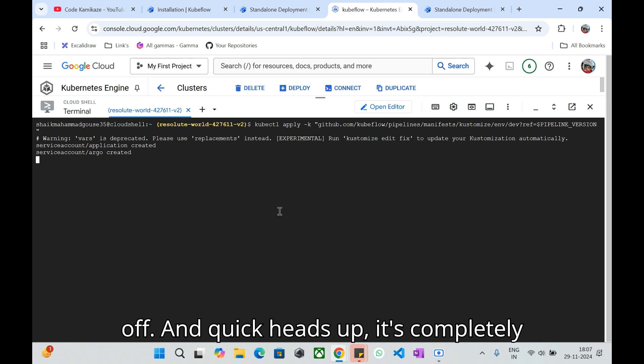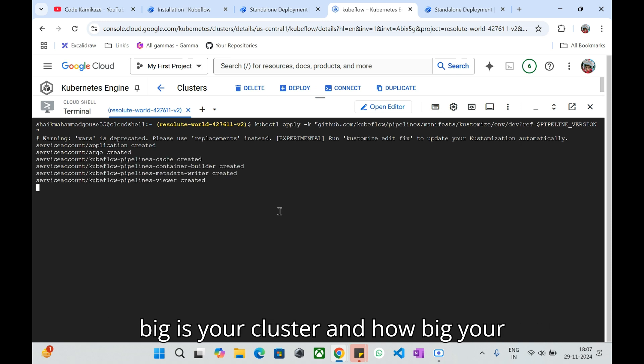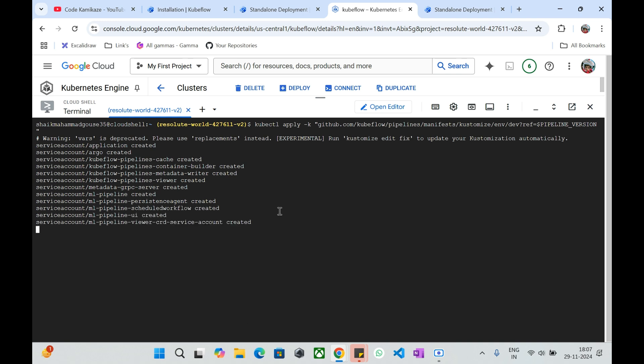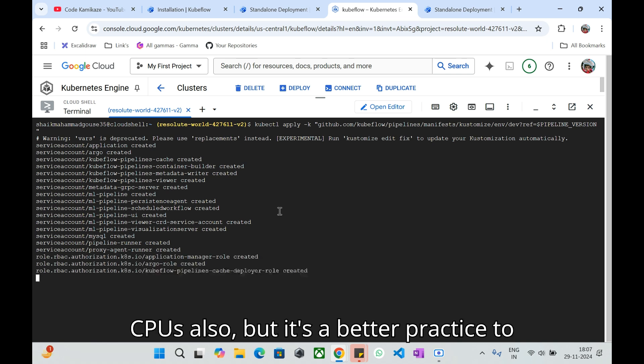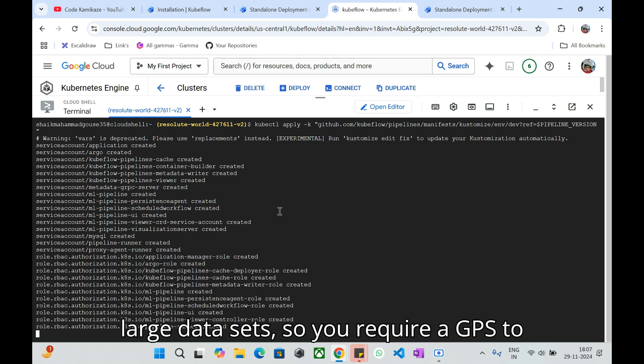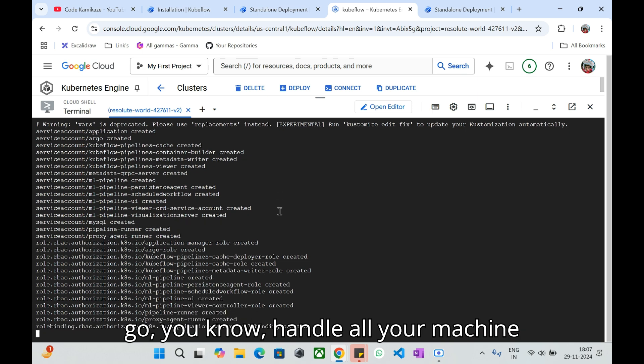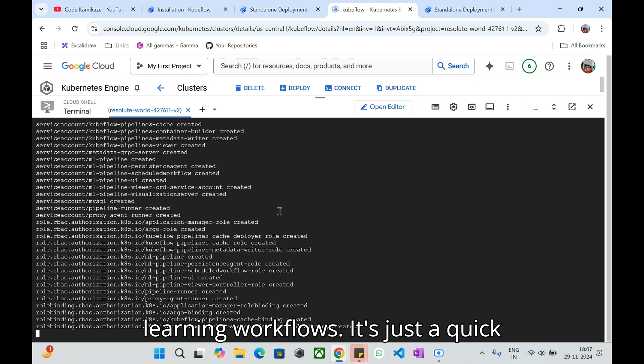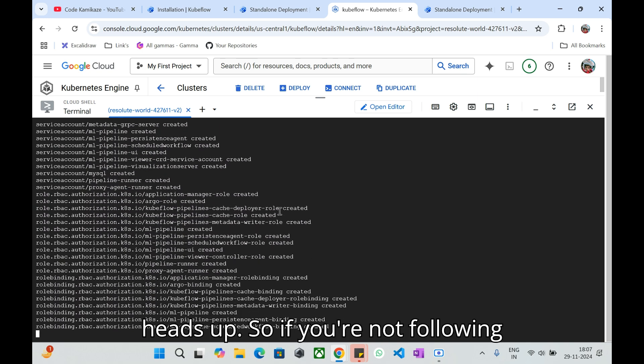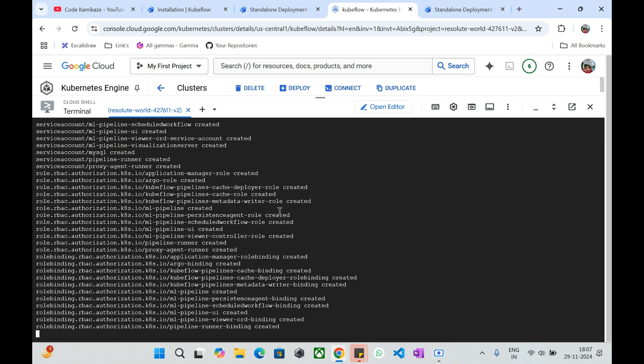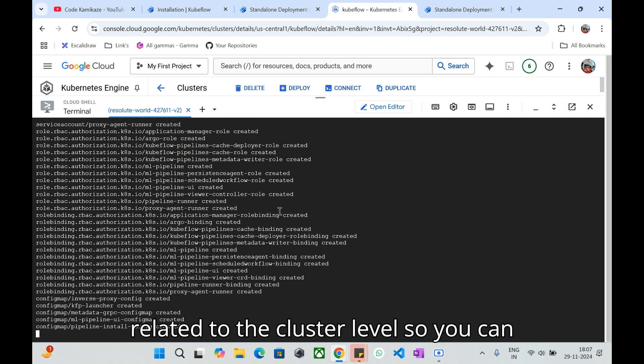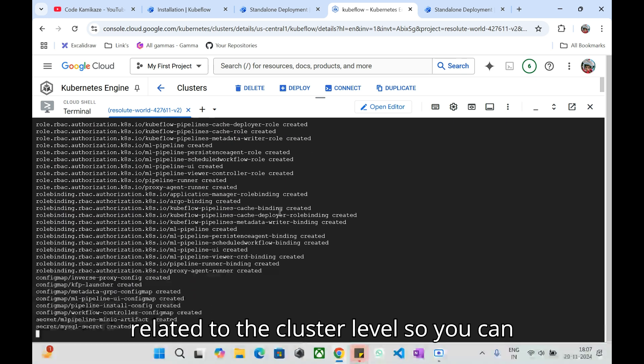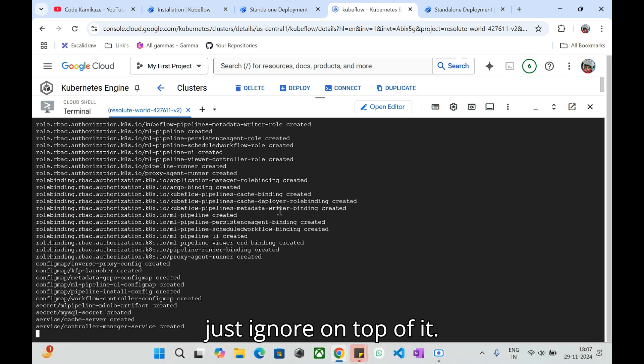Quick heads up, it completely depends on your Kubernetes resources, how big is your cluster and how your resources have been configured such as GPUs on top of your Kubernetes cluster. It's better best practice to use GPUs because we'll be dealing with large datasets so you require GPUs to handle all your machine learning workloads. You'll be seeing some warnings so you can ignore for the time being, it is all related to the cluster level.